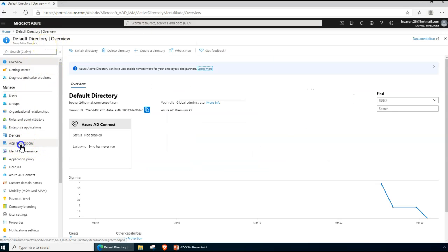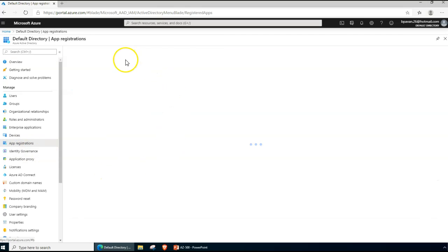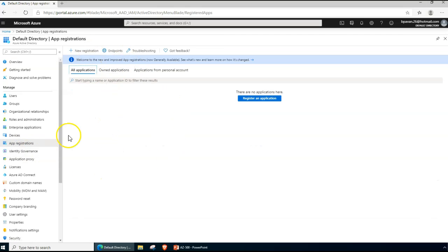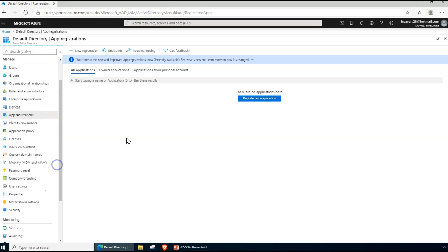Whatever application you are trying to develop definitely requires a username and password to run in the background. We don't want to maintain an additional username and password — when we grant specific permissions, we don't want users to manually enter credentials. Instead, we create application-specific access information and give that to our developers.